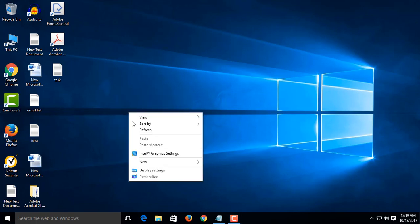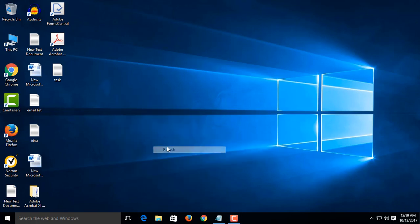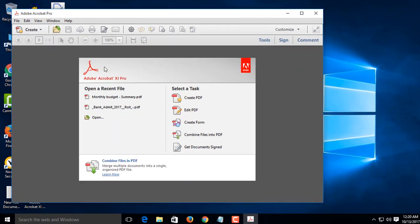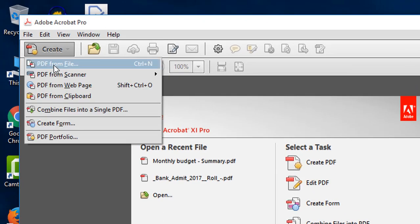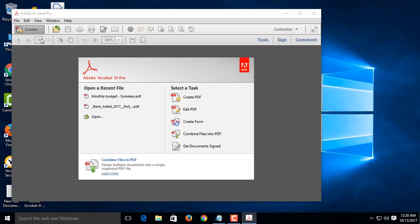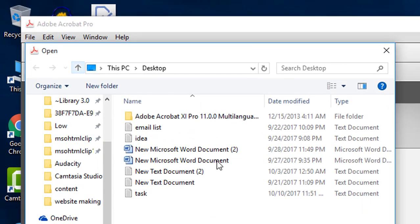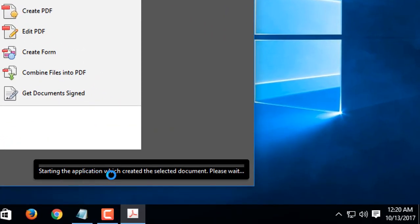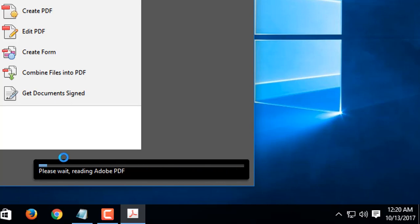Hello there. Here I'm going to show you how to create a PDF from any file. This is very easy to create a PDF if you have Adobe Acrobat software. To create a PDF, open the Tools panel, click Create, select PDF from File. Open a file in this tool — it automatically creates a PDF.